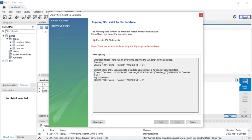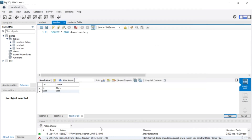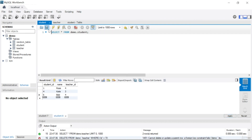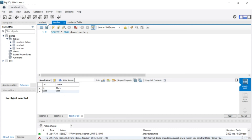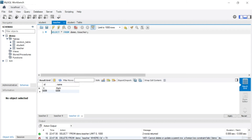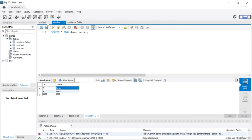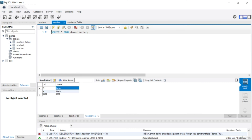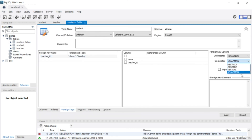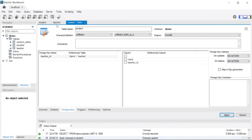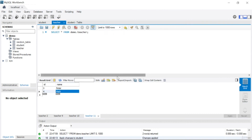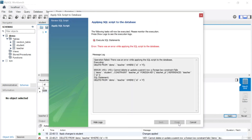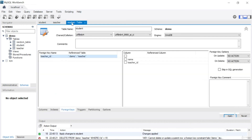With 'no action', you get an error when trying to delete from the parent table. If you look at the student table, you can see Peter had one student assigned to him, which is why you cannot remove Peter. Similarly, with 'no action' set as the delete option, if you try to delete Mark from the teacher table, you'll apply and get an error because Mark also has a student assigned.